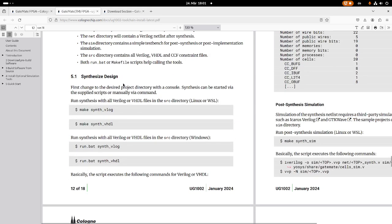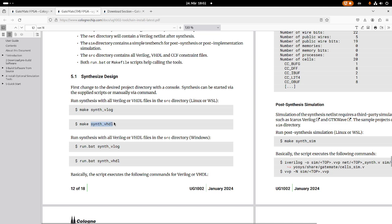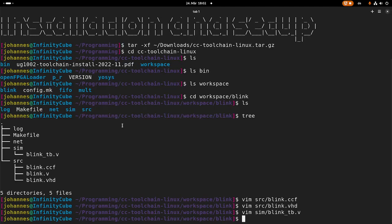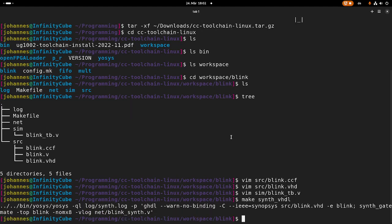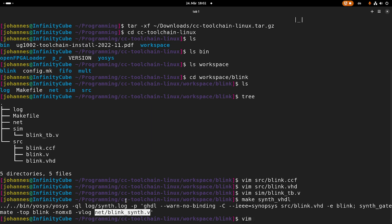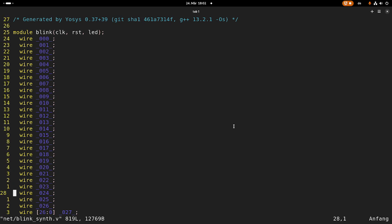So the first step was the synthesis design. And here, if we are using Verilog, we have to run the make file with the target synth VLOG, but I have VHDL, so I have to run the target make synth VHDL. Okay, let's run this program. And this will create our netlist, which we can find in the net folder here. So this is our netlist, basically.